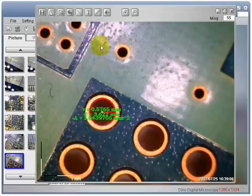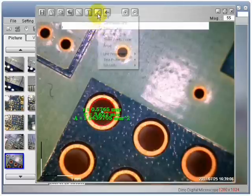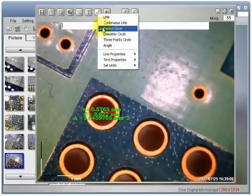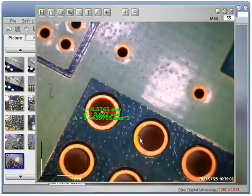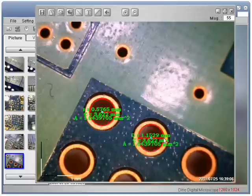Now I am going to choose to measure with the diameter of a circle. Left click one time to start. Left click one more time to finish.